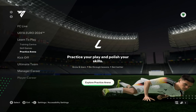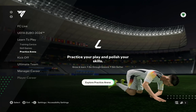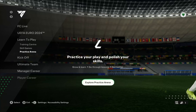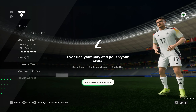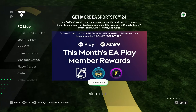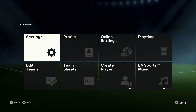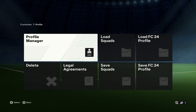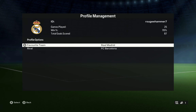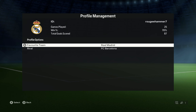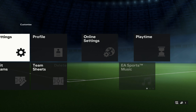First, just open your game and as you're on the home screen, go into the game settings. In game settings, go on the profile option and then go on the profile manager. After that, just select your favorite team.